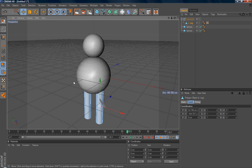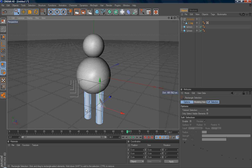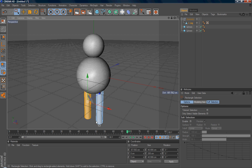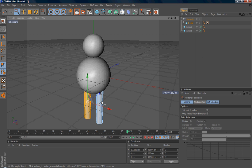So make sure, in this case, I make sure I'm not selecting only select visible elements. Otherwise, I only select the visible elements. I would like to select the whole polygon. So make sure you uncheck this option.